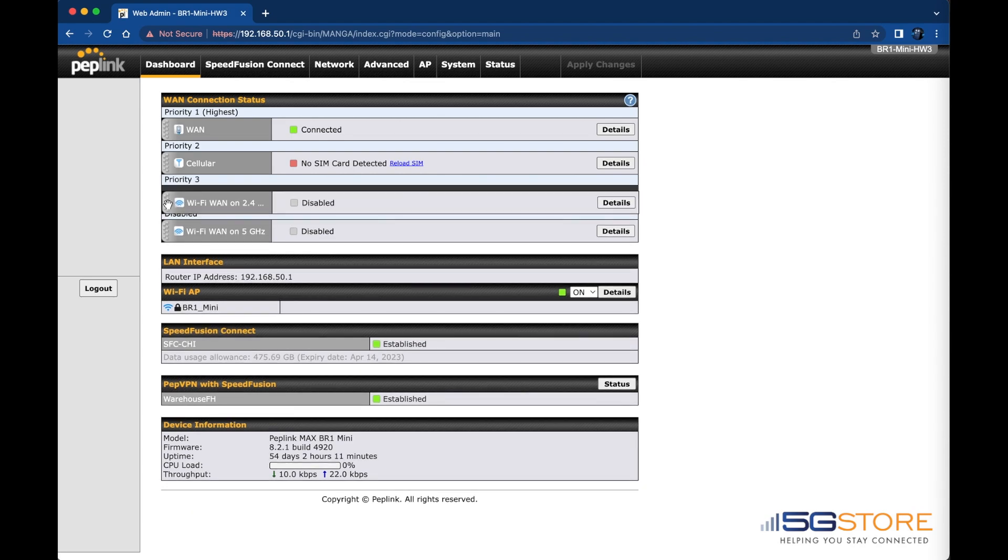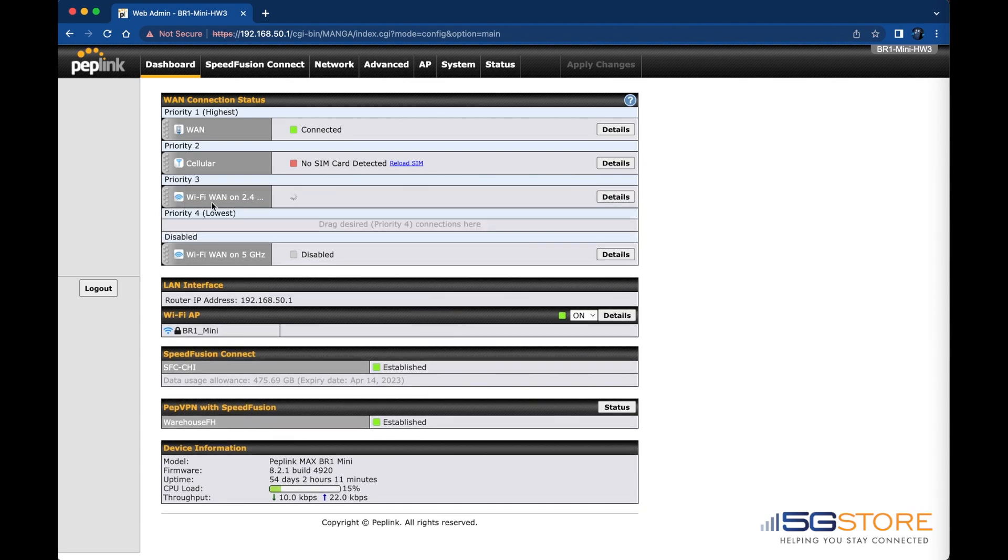To do this, place your cursor to the left and then drag and drop to a higher priority. We're going to use the 2.4 GHz connection, as that will be able to connect to more distant networks.